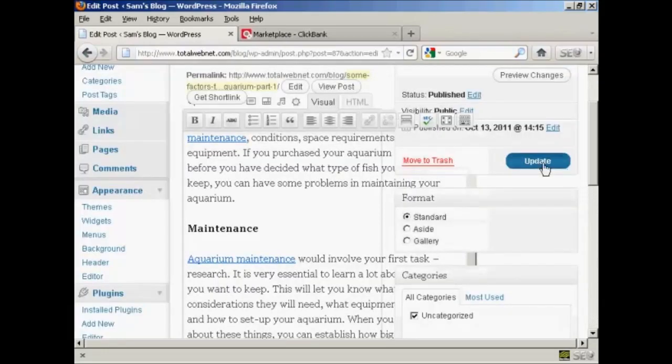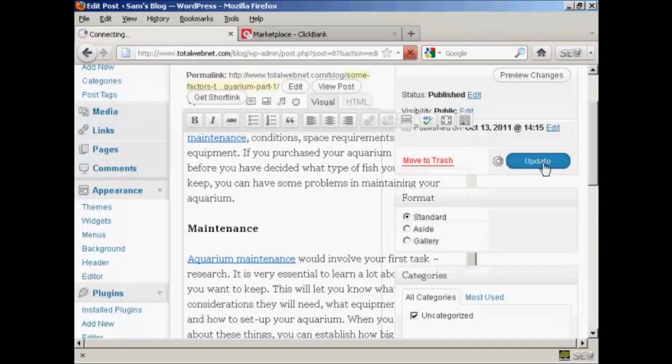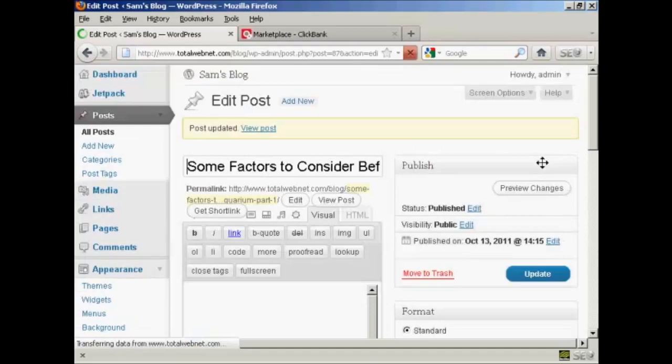Now I just need to click on the Update button to publish that. There we go. That's done.